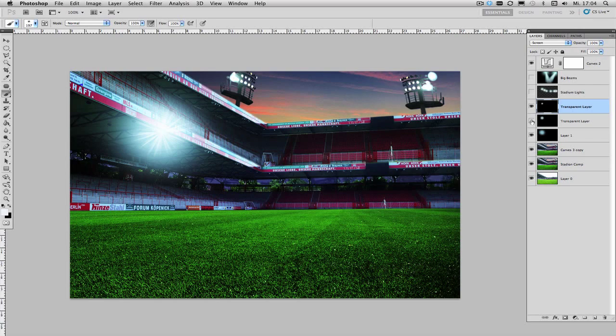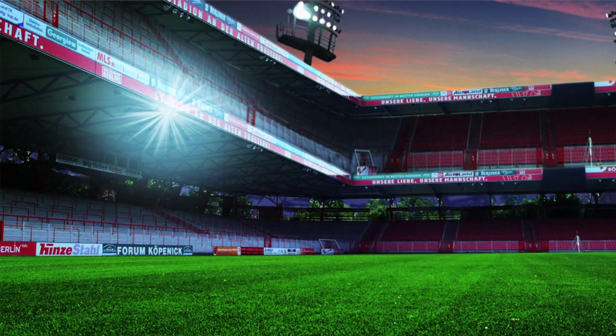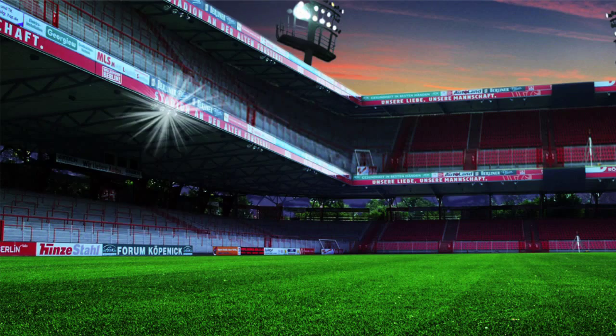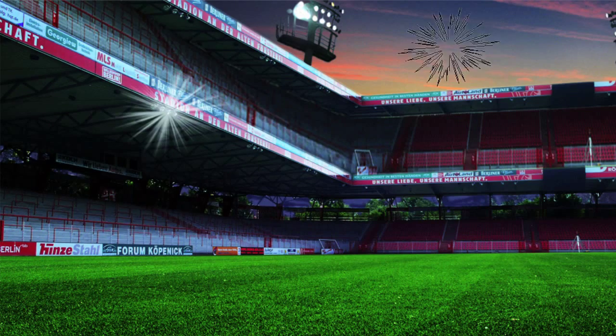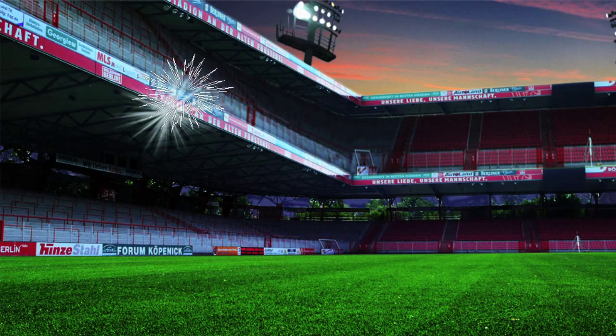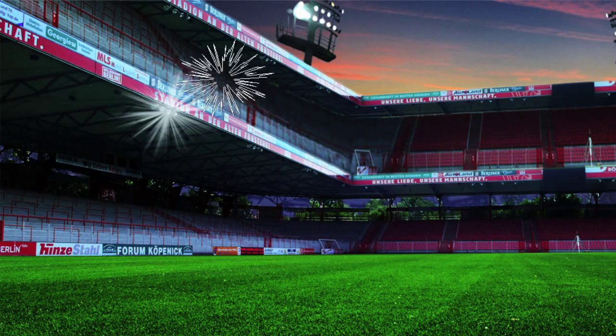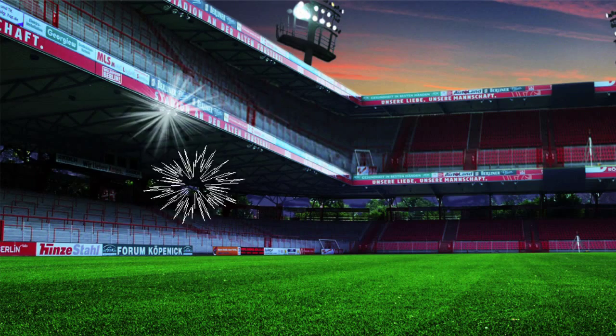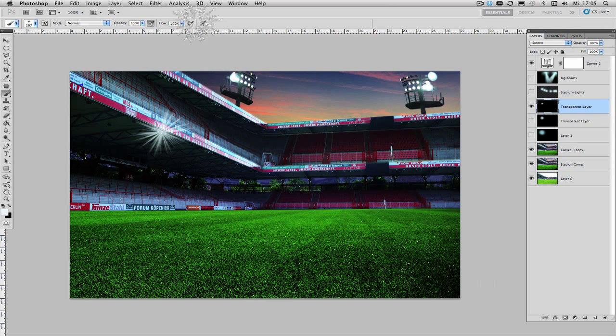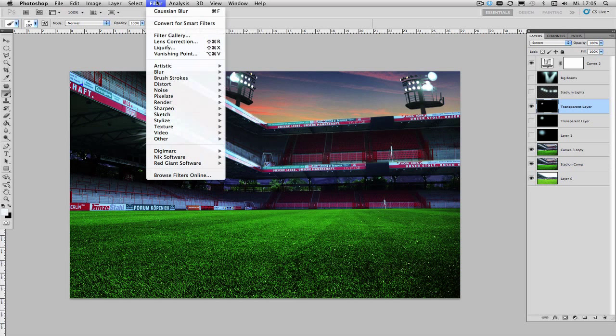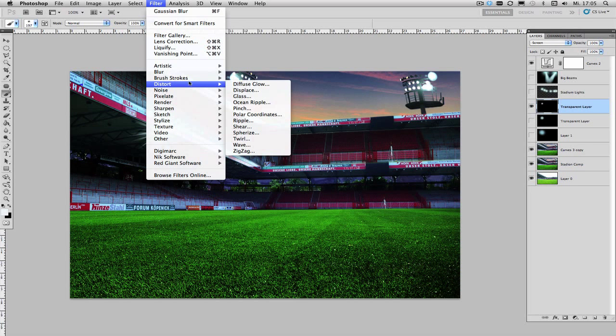Now as you can see if I turn off the inner glow and the outer glow as well this is a little bit too defined and too sharp so to make it look more realistic I'm going to apply a filter.